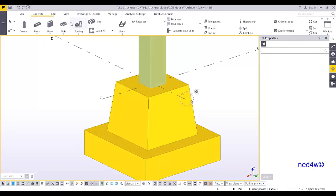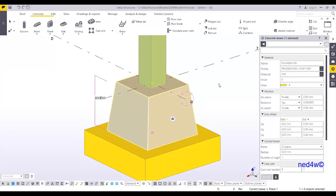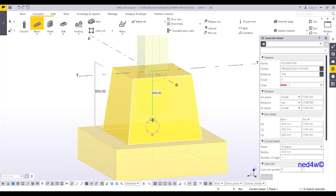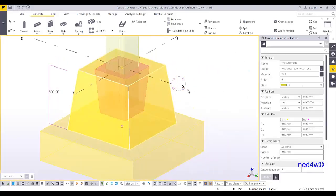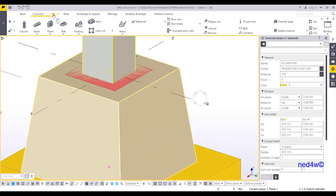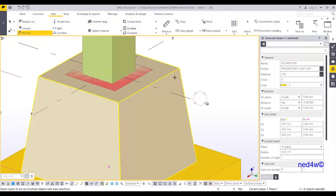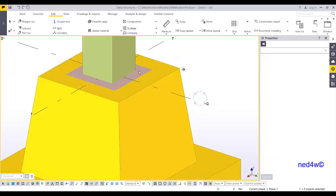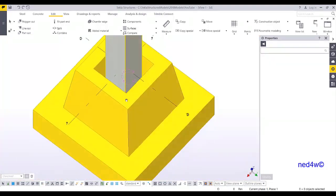Now let's add the pocket. Use the same PRMD profile, change dimensions to 500 by 500 at top and 400 by 400 at bottom. Press Ctrl+2 to see inside, then add another 600 here. Press Ctrl+4, then use Part Cut — pick the foundation part to be cut, then Ctrl+2 and pick the red cutting shape. Press Ctrl+4 again and delete the red cutting part.